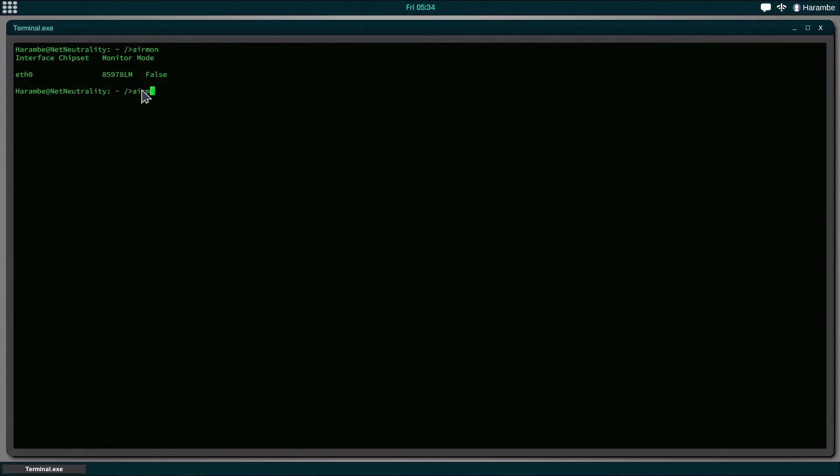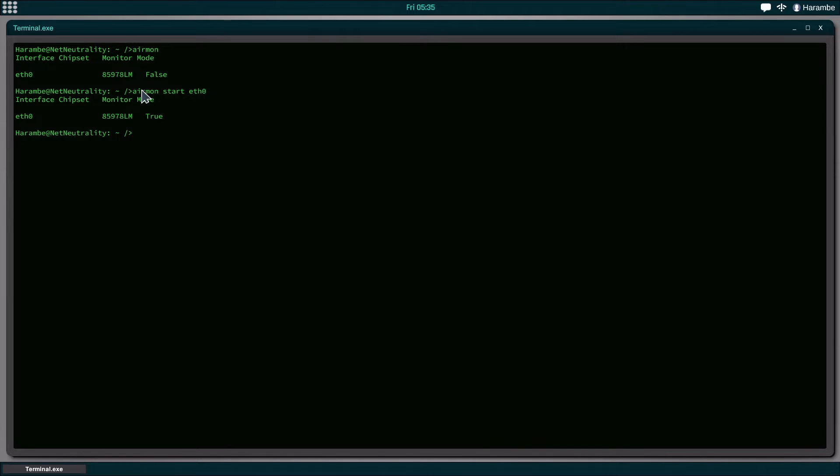So what we're going to do is we're going to start the monitor mode of our network card by typing Airmon start ETH 0, which is the interface that we want to start it on. And you can see that is now turned on.